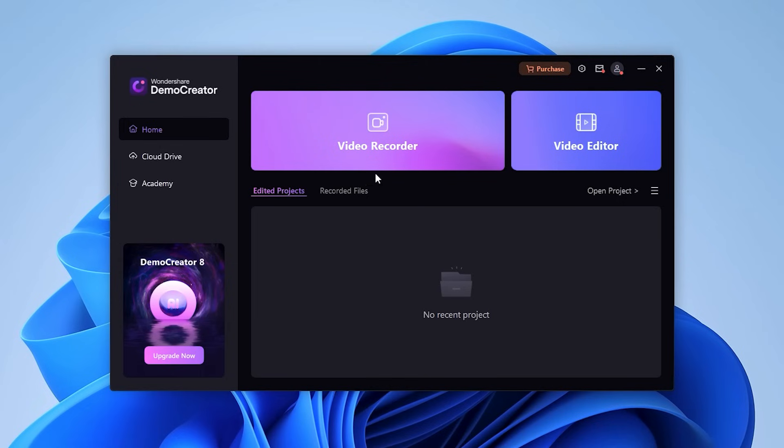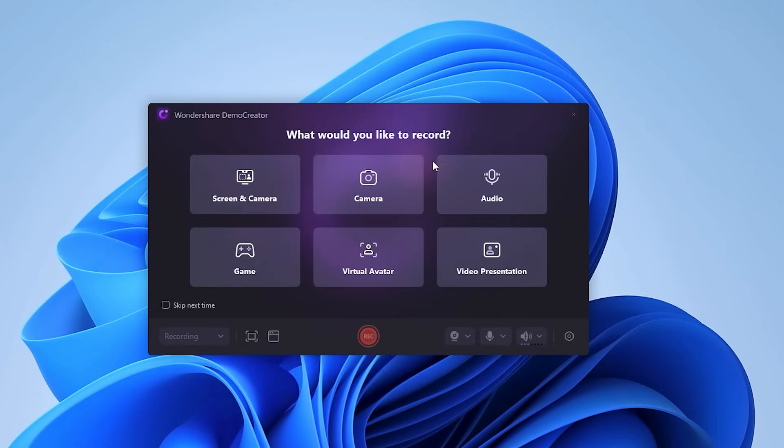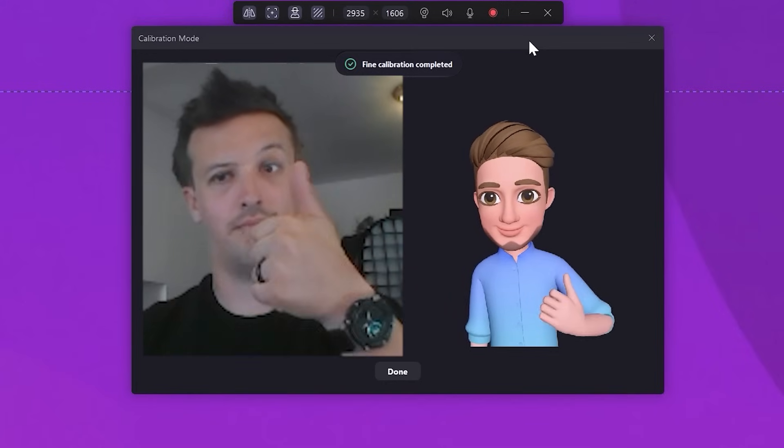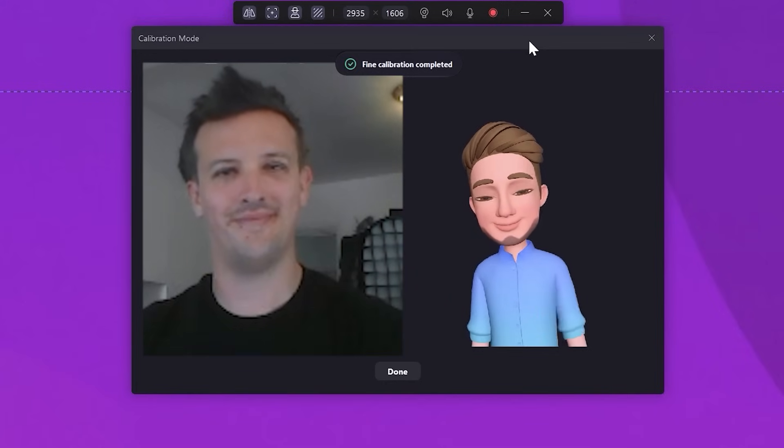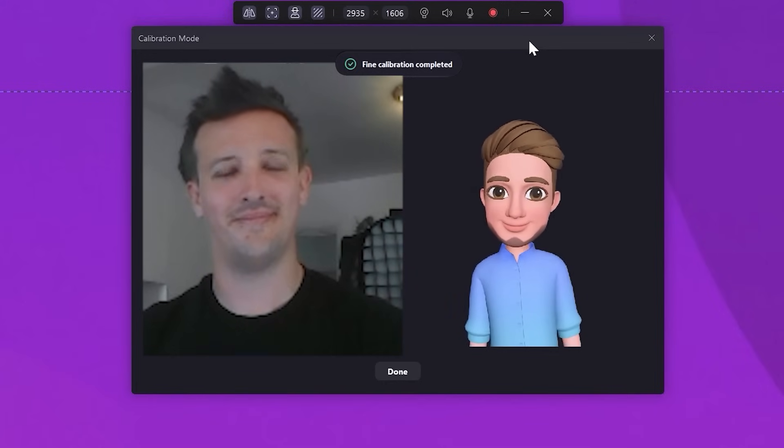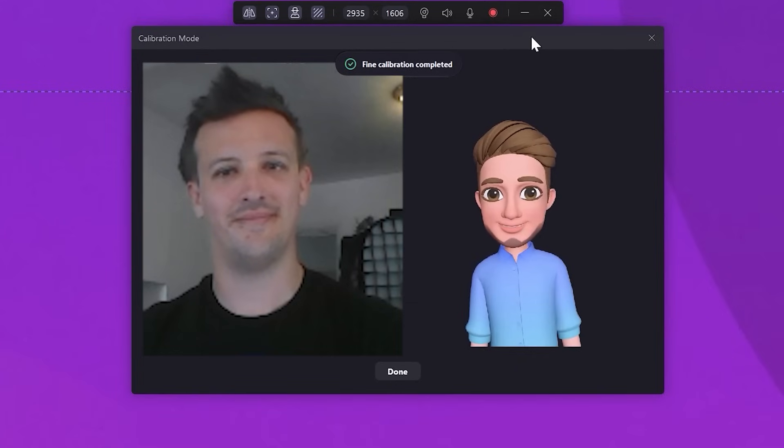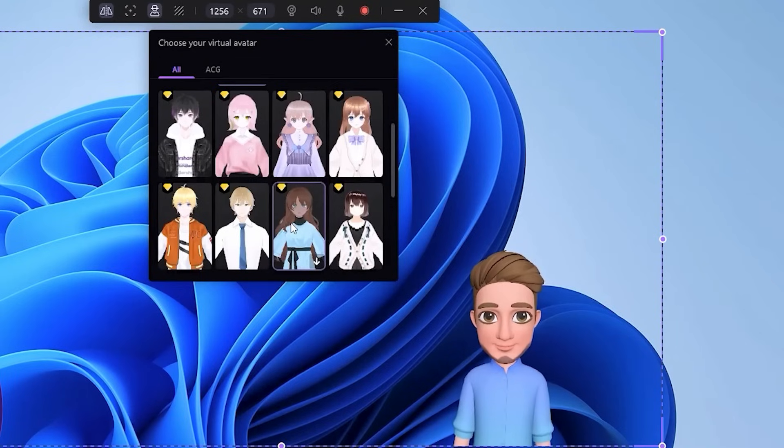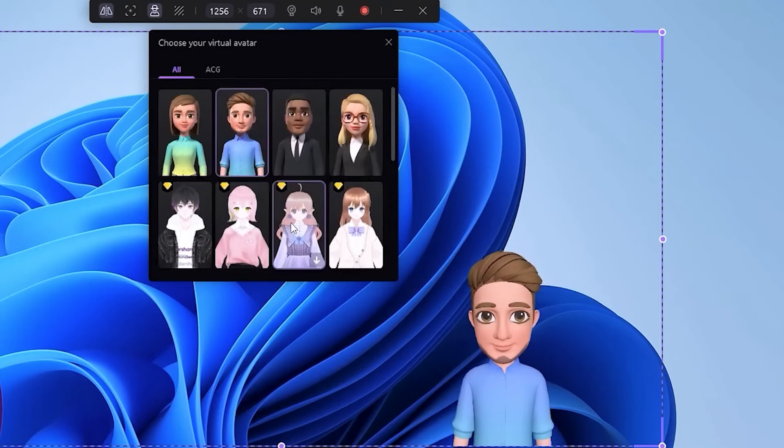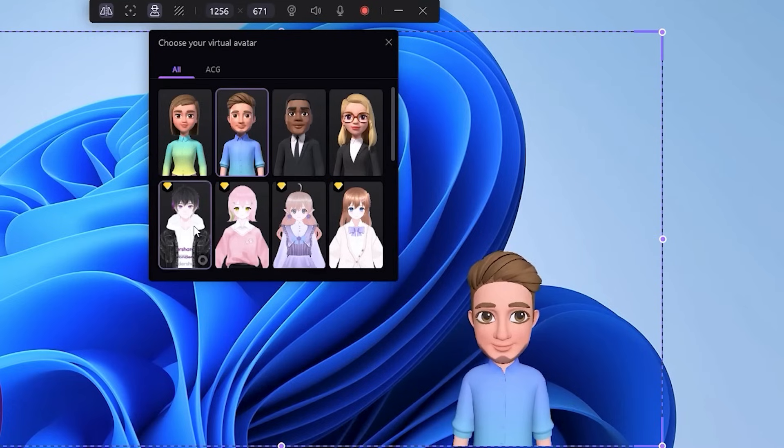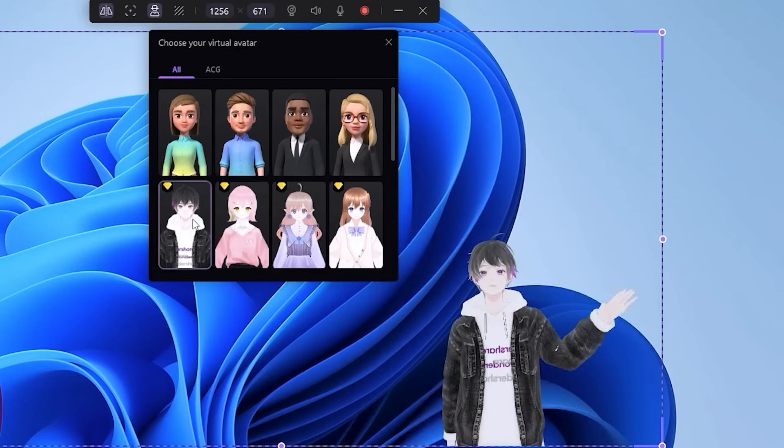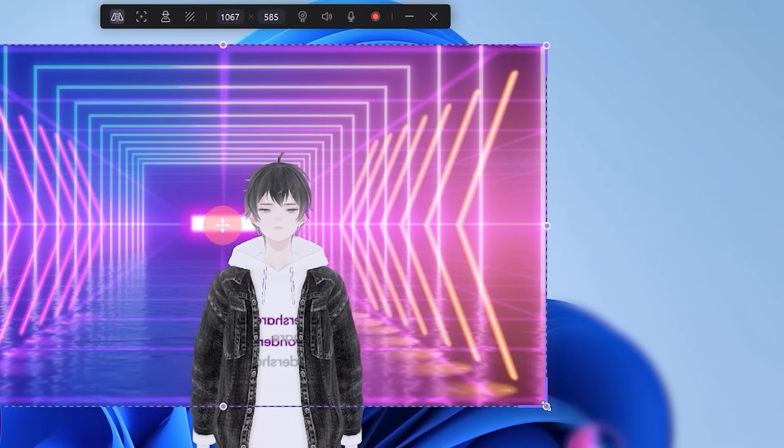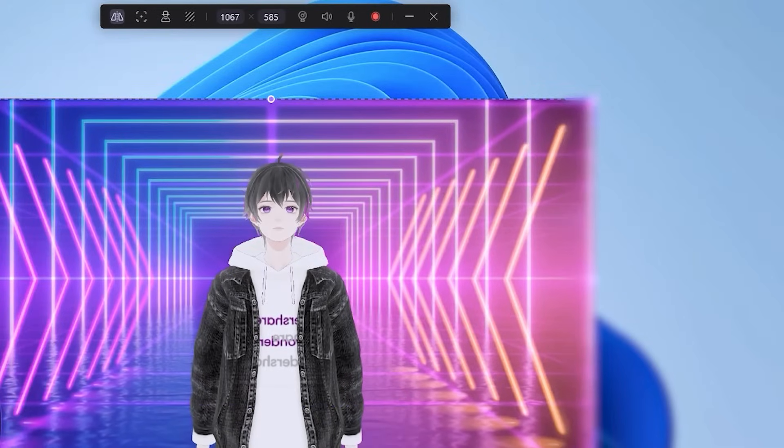If you want to make money by screen recording without showing your face, the Virtual Avatar feature is for you. It lets you create professional-looking webcam videos using a virtual avatar that mimics your movement and speech in real time. It tracks your jaw, eyes, ears, and pupils, making your avatar move and talk just like you. When you're ready, click Record to start recording and play the teleprompter.